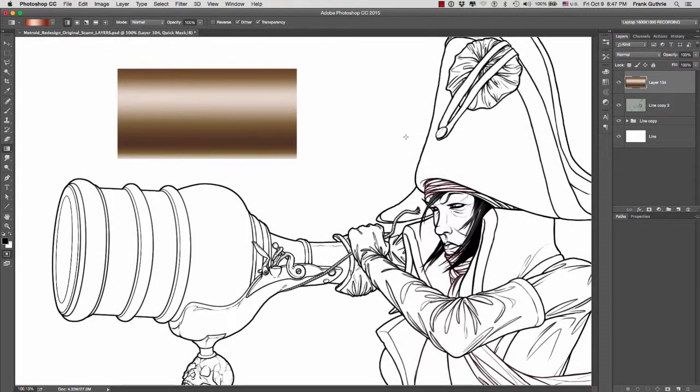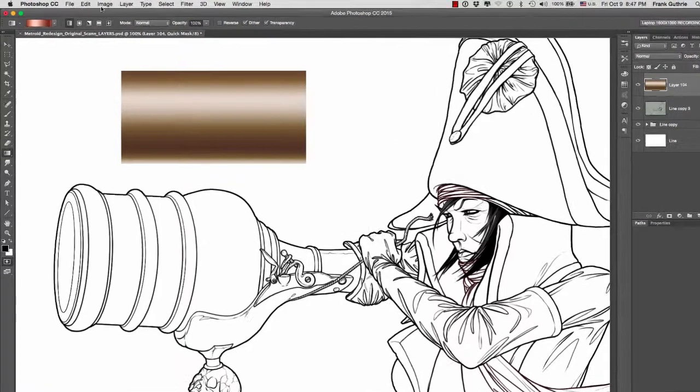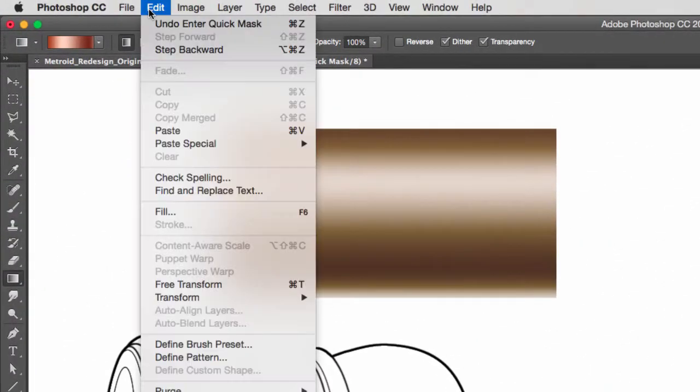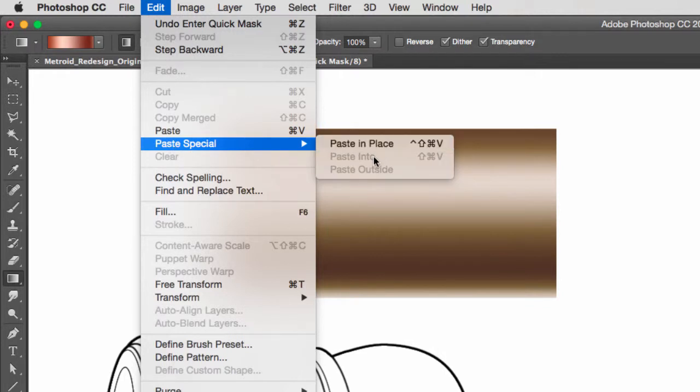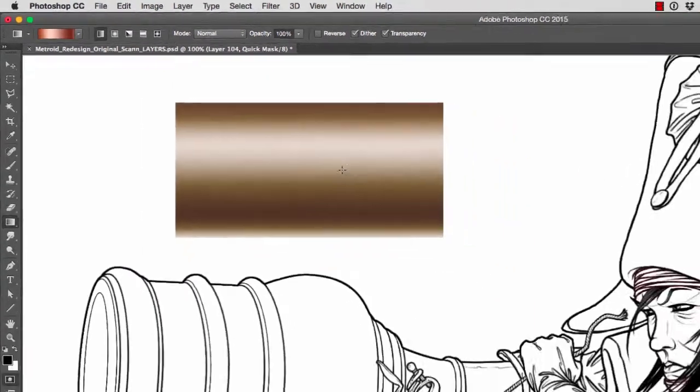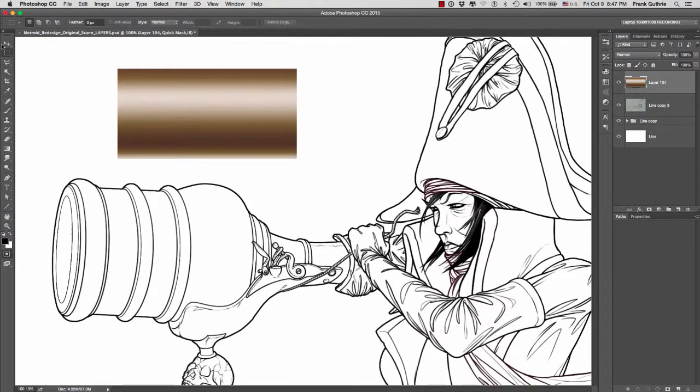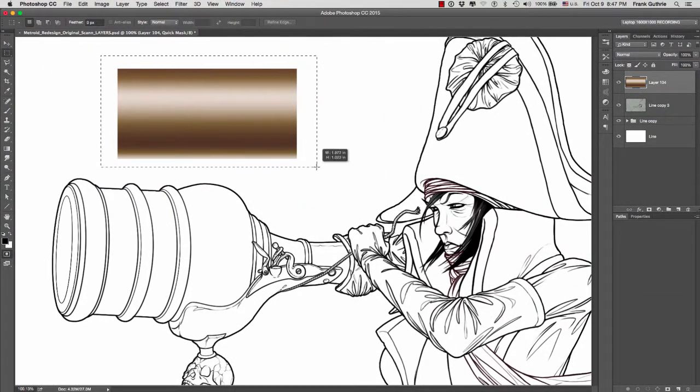We're back to cover Paste Into. Paste Into is found under Edit, Paste Special, Paste Into. It's grayed out right now because we don't have anything to paste. If I select this gradient right here...